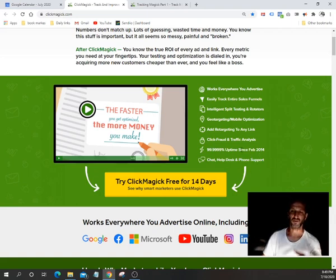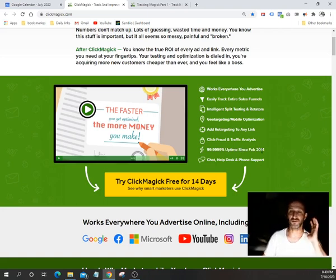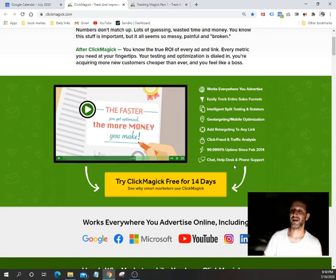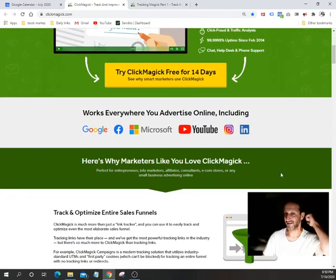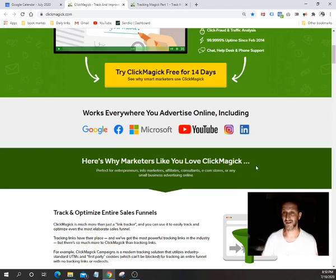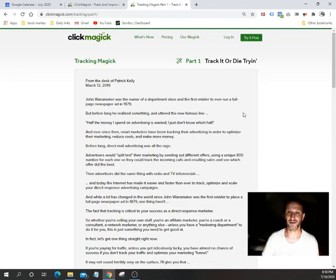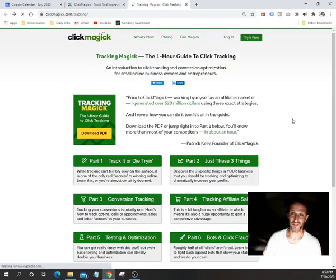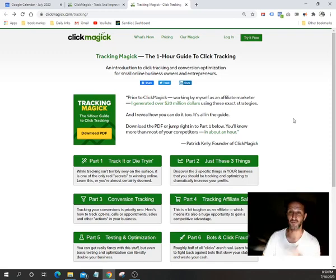They've had 99.99999% uptime since 2014, and their customer service is absolutely incredible. Right now, customer service has really gone downhill in a lot of places — it's almost non-existent — so it's nice to have 24/7 customer support with chat, help desk, and phone support. Click the link below and get started today. If you're an affiliate marketer or any kind of digital marketer doing something online, this is a must-have.